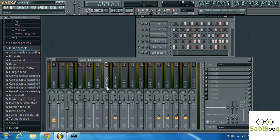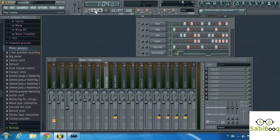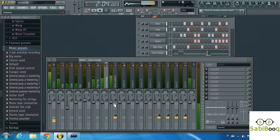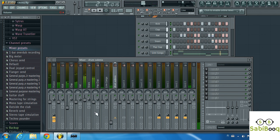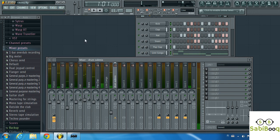That's done. Now we can control all these individual tracks from this drum submix, and it is not dependent on the master track. Even when the master track volume is high, we can bring down the fader here and all the volume comes down. So the idea is that all the tracks pass through this drum submix before going to the master track.